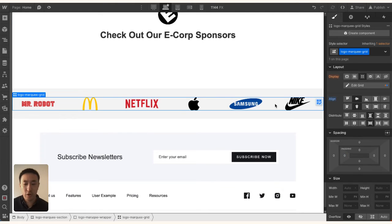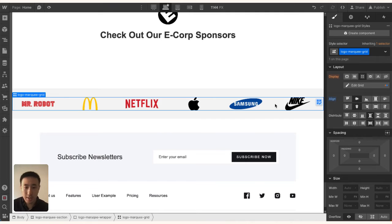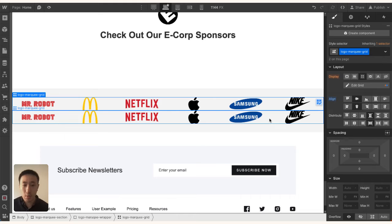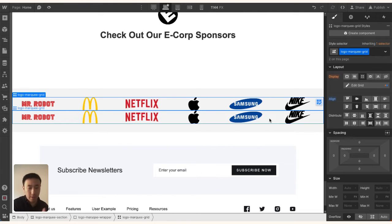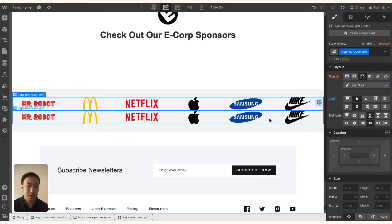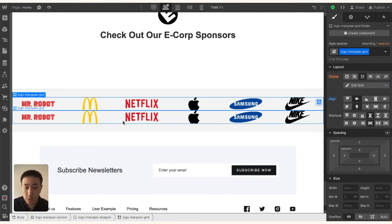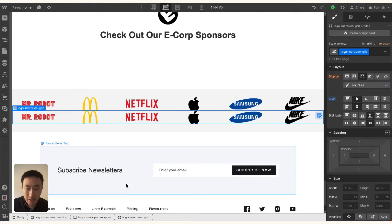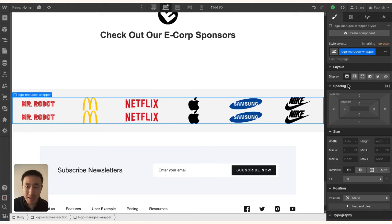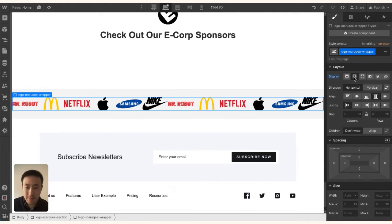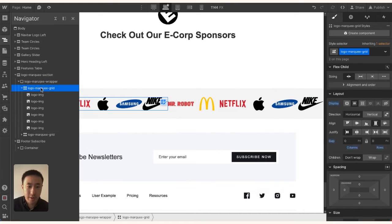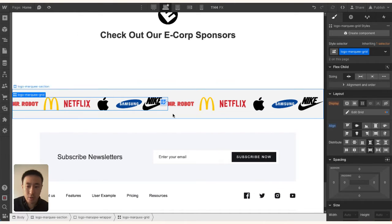That is our first layer. I'm going to duplicate this grid so there's another one below it, because I want this to scroll in a seamless way where it goes into the next section without you even noticing. I'll head back to the Logo Marquee Wrapper and apply Flex.